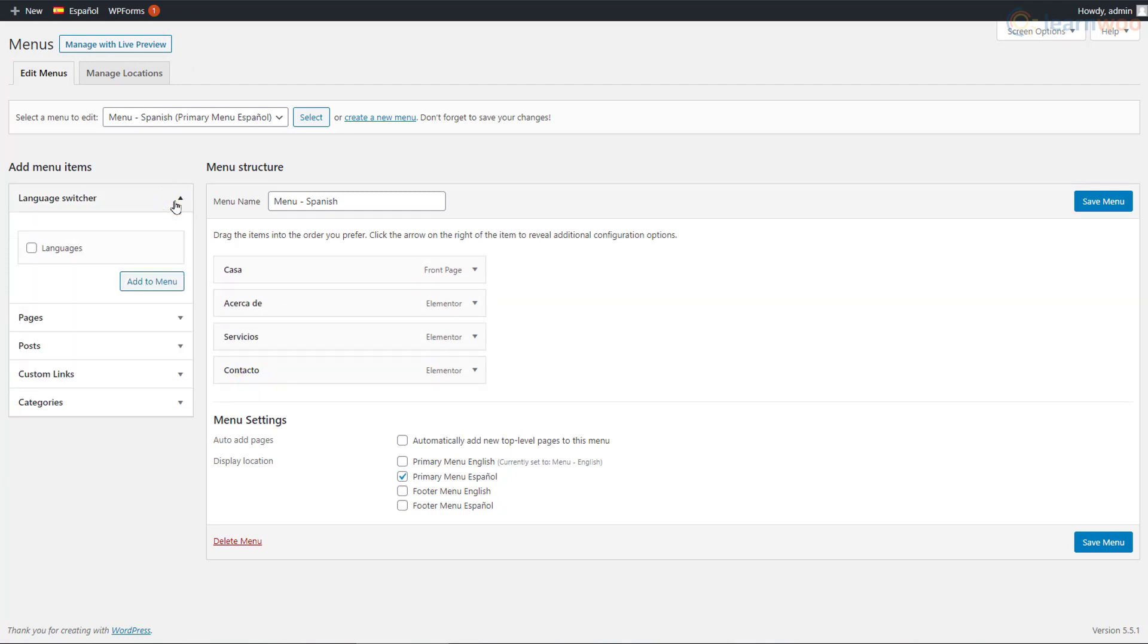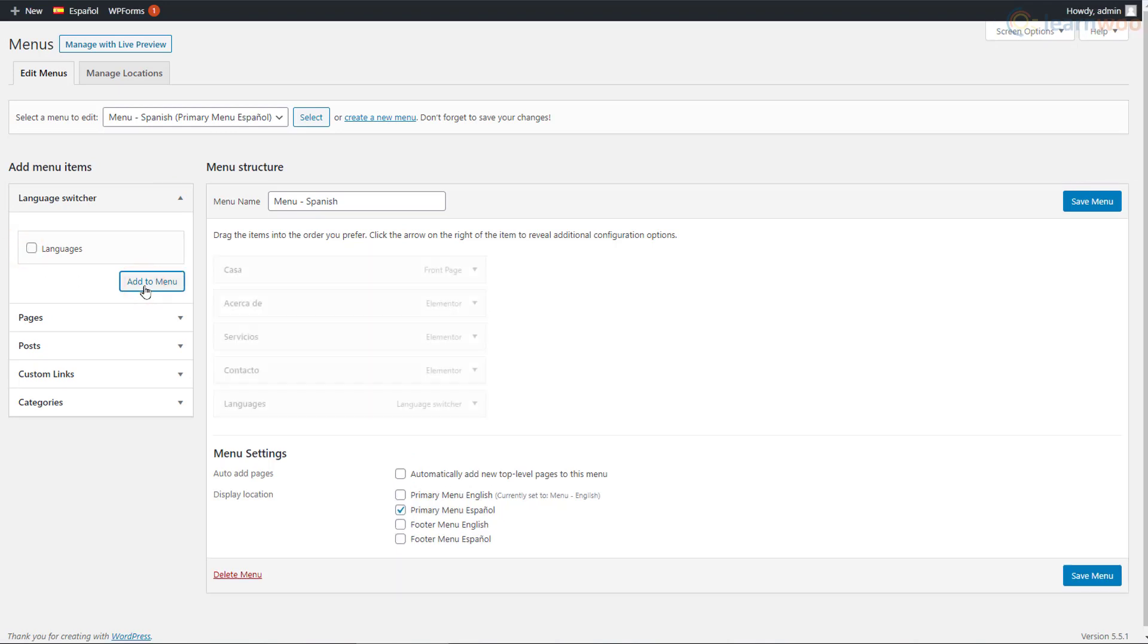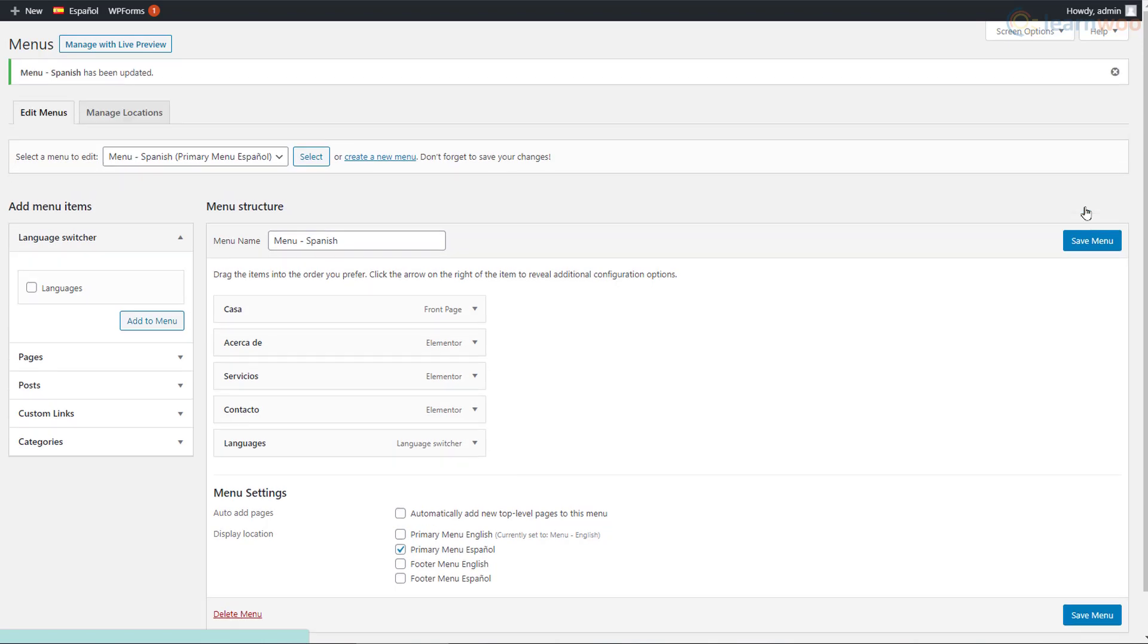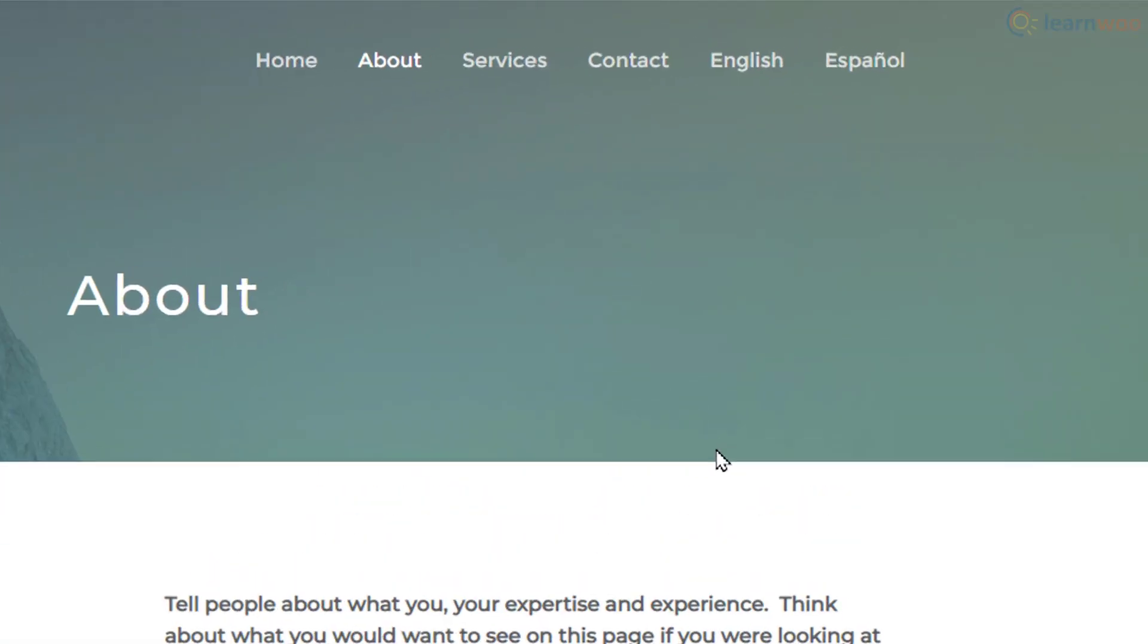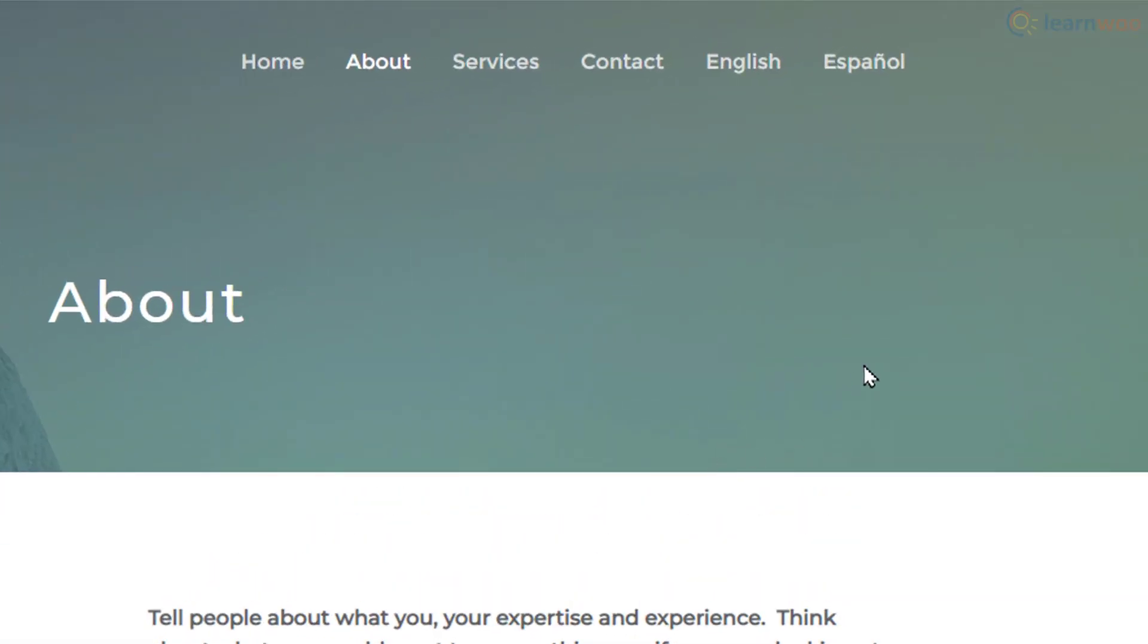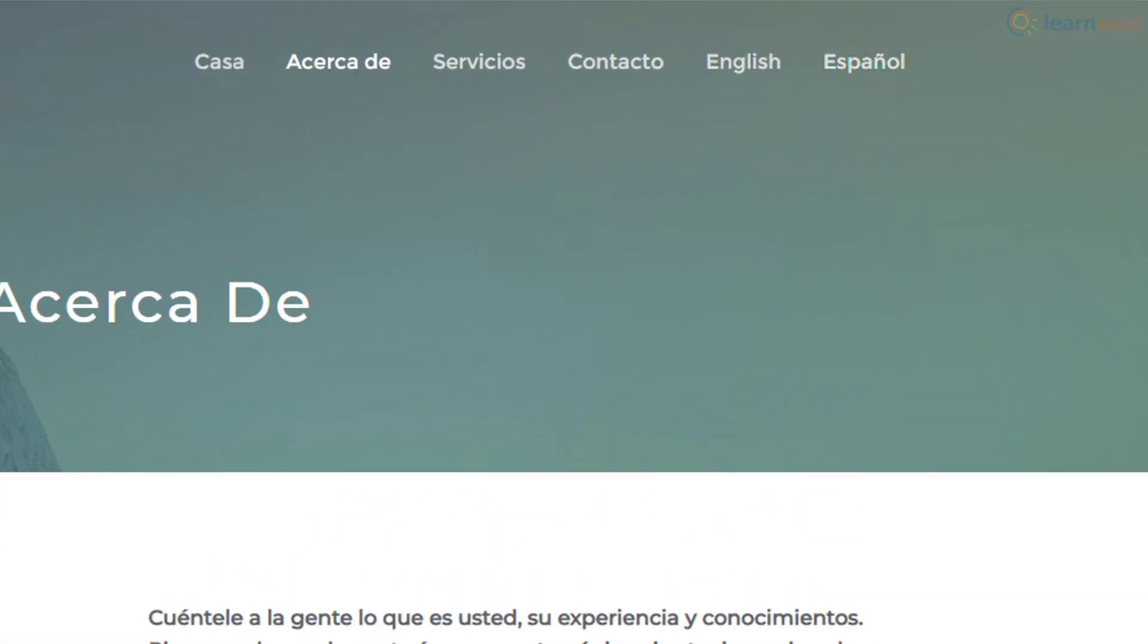Make sure to add the language switcher as well. Save the changes when you're done. When visitors click on Spanish, they can see a translated menu.